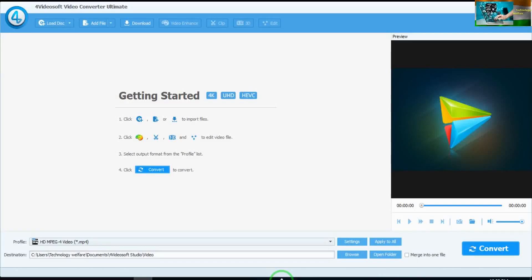InfoWelf here. In this video tutorial I will show you what are the features of InfoVideoSoft Video Converter Ultimate Software and how you can purchase it also.